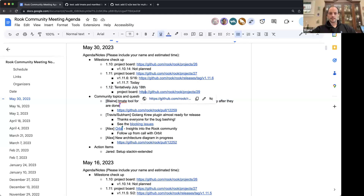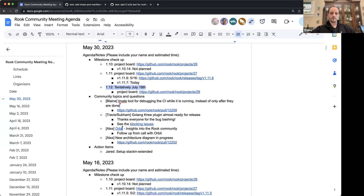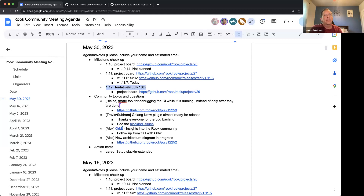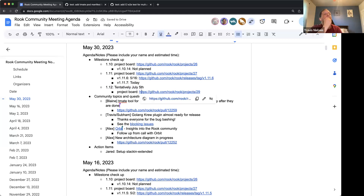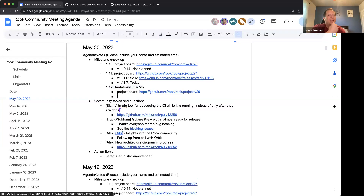That update sounds good, Travis. Is that after the Ceph Reef release? The Reef release is being released in June — that's all the latest. So maybe we should target more like July 5th so that's closer to when Reef would be. Jerry, can you change that to July 5th? That'd be more in line with Reef. Let's target July 5th because of Reef.